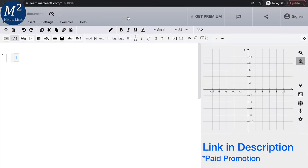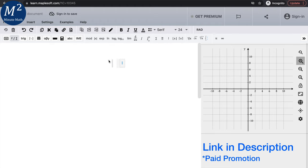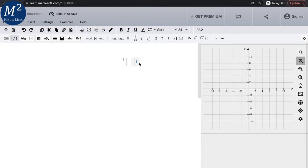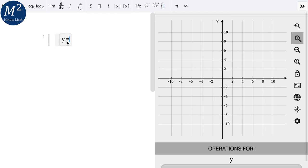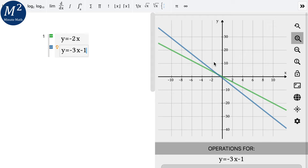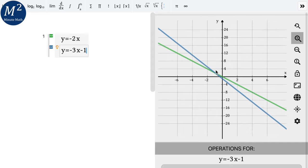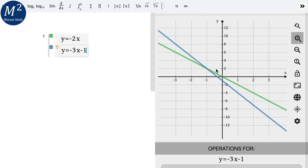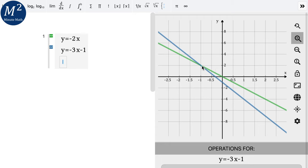We're going to go to learn.maplesoft.com — I'll put a link in the description below. I'll type in the two equations: y equals negative 2x and y equals negative 3x minus 1. Now we zoom in on the graph to see where they're intersecting. We have an intersecting point at x equals negative 1 and y equals 2, so negative 1 comma 2 is the solution. Notice the slopes are different — negative 2 and negative 3 — which tells us we have one solution when these lines intersect.